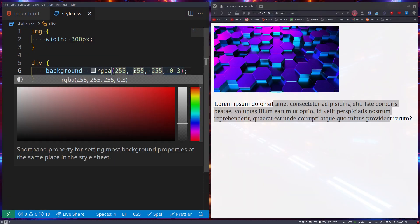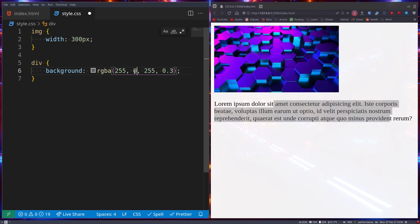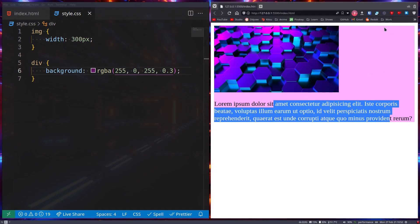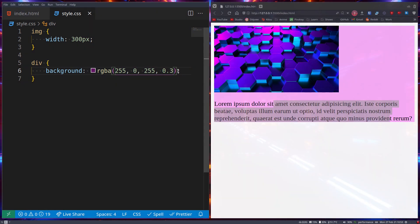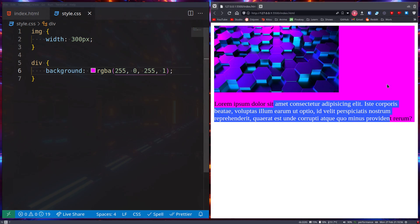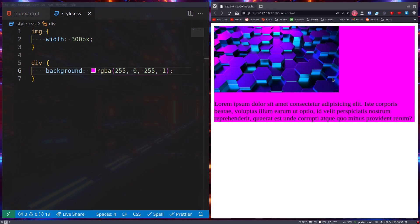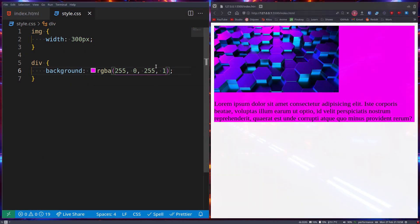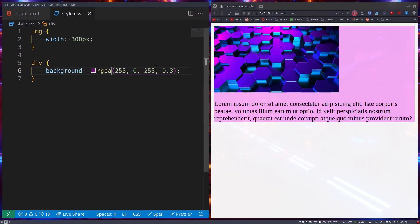So if I were to remove this and go 0, you'll notice there's a purplish color. But when I go 1, it's a very visible purple. At 0.3, it's not so visible,